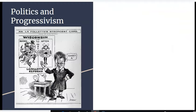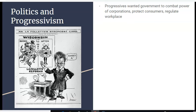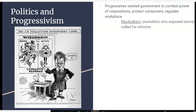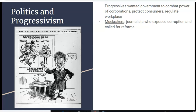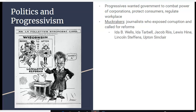When it came to politics, there was a massive change during this era, led in part by Robert La Follette of Wisconsin. Progressives wanted government to combat the power of corporations, protect consumers, and regulate the workplace. They gained a lot of support from muckrakers — journalists who exposed corruption and called for reforms. Some of the most well-known include Ida B. Wells, who protested lynching; Ida Tarbell, who spoke out against Standard Oil; Jacob Riis and Lewis Hine, who exposed living and working conditions; Lincoln Steffens, who exposed government corruption; and Upton Sinclair, who exposed corruption in industry, especially the meatpacking industry.